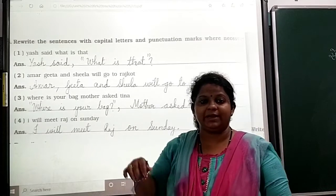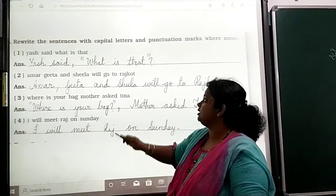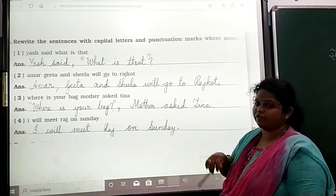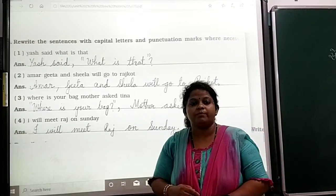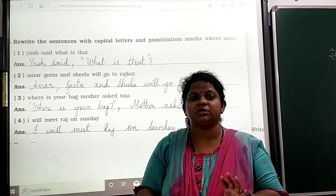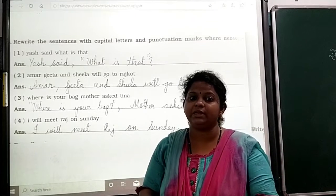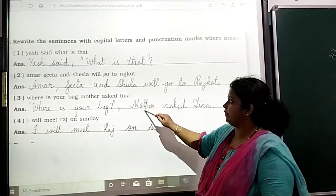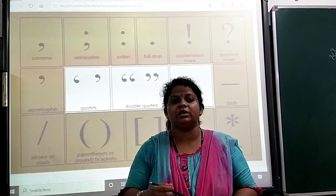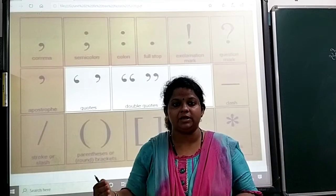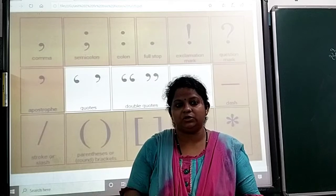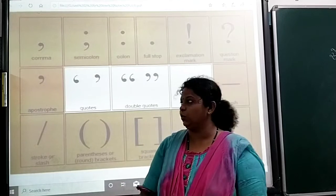Now we will continue with the next grammar part, that is rewriting using capital letters and punctuation marks where necessary. What are punctuation marks? First, I will introduce the punctuation marks and how we name them. Some of the punctuation marks you will learn in detail in the higher classes, but you can learn their names now.